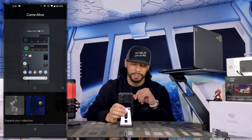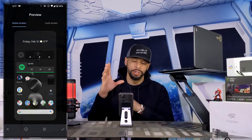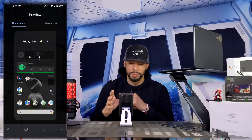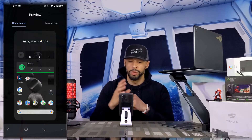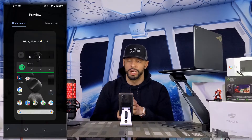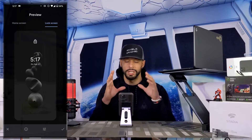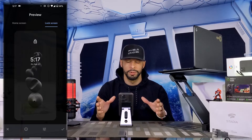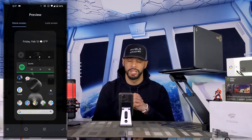To keep this simple we're going to go with the first option and tap on that. This opens up another new window titled Preview, which gives us a preview of our home screen with the new wallpaper. We also have a lock screen preview option — tapping on Lock Screen shows us what the lock screen will look like with the new wallpaper.